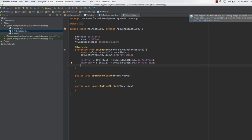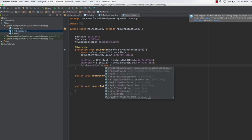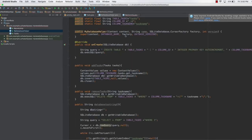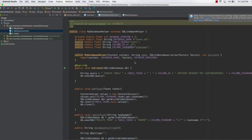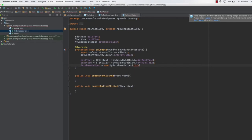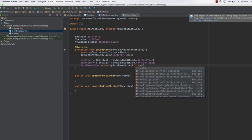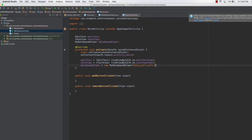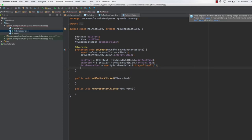Finally, we need a reference to the database helper: databaseHelper = new MyDatabaseHelper(...). Looking at the constructor, it accepts the context, the database name, a CursorFactory, and the version. So we pass in 'this' as context, then null, null, and 1 as the version.